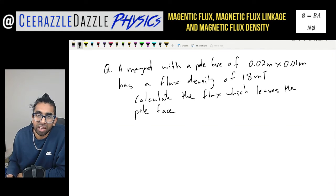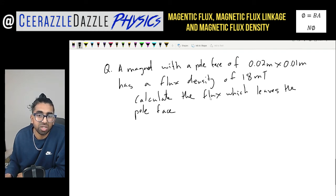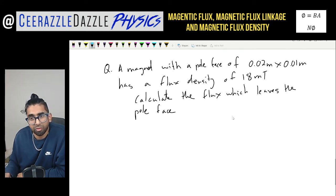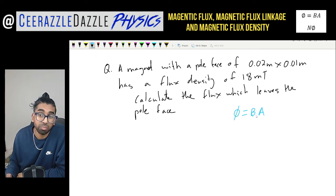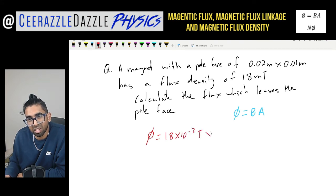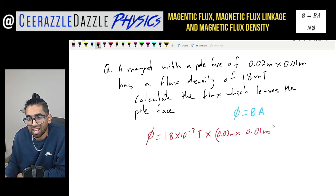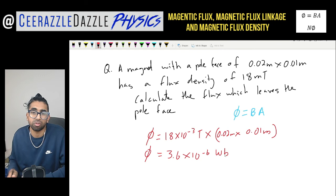Question time. A magnet with a pole face of 0.02 meters by 0.01 meters has a flux density of 18 milliTesla going through it. Calculate the flux which leaves the pole face. We use the formula phi equals B times A. So phi equals 18 times 10 to the minus 3 Tesla, times 0.02 meters times 0.01 meters. Therefore we can work out the flux to be 3.6 times 10 to the minus 6 Weber. Don't forget the units of Weber.